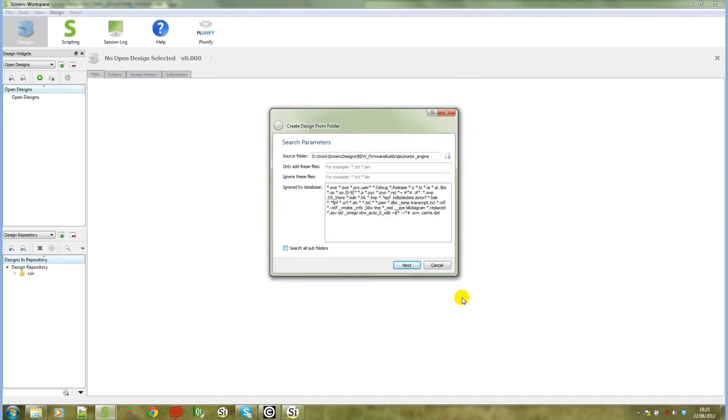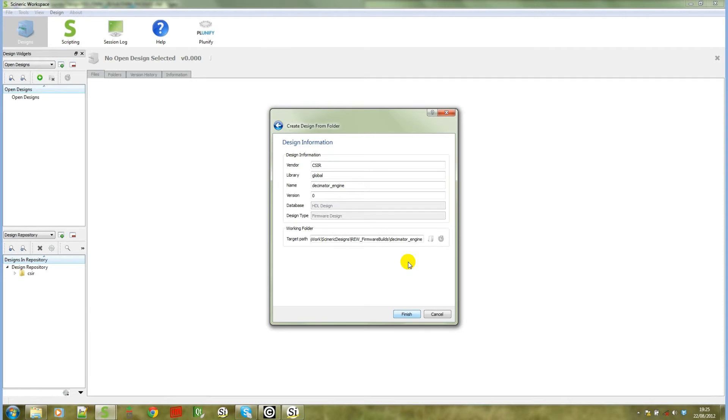Important here is that you must select your source folder to be the directory where your SIGASI project is lying. The next important thing is that you must check search all folders. When you click on next it will ask you some parameters for your design. We can just use defaults for this demonstration.